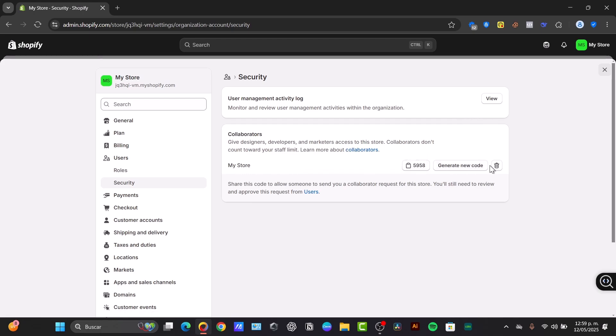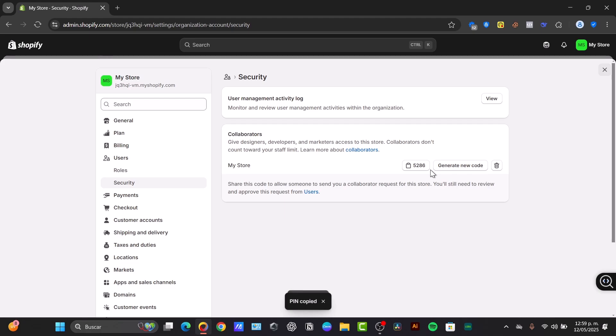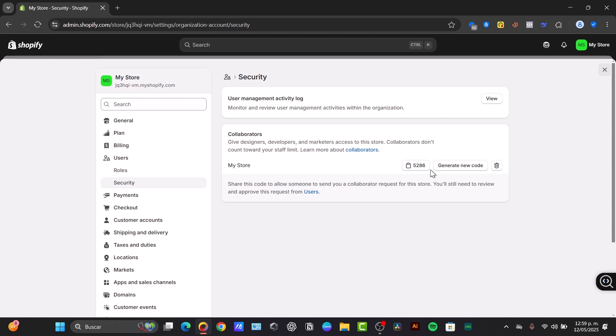So basically, what you have to do is you're going to be having an actual new code. This new code should be generated automatically, and you can use this to invite them as collaborators. The developer will need to provide the collaboration request code. You enter it here, and here in the option that says Grant Access, this is similar to staff accounts, you can specifically specify the permissions you grant the collaborator.